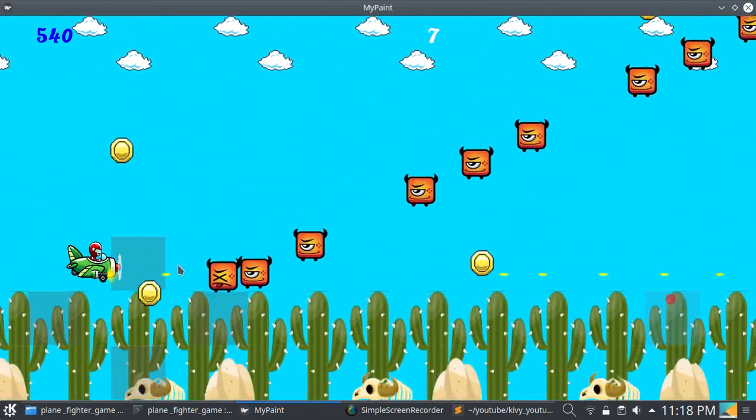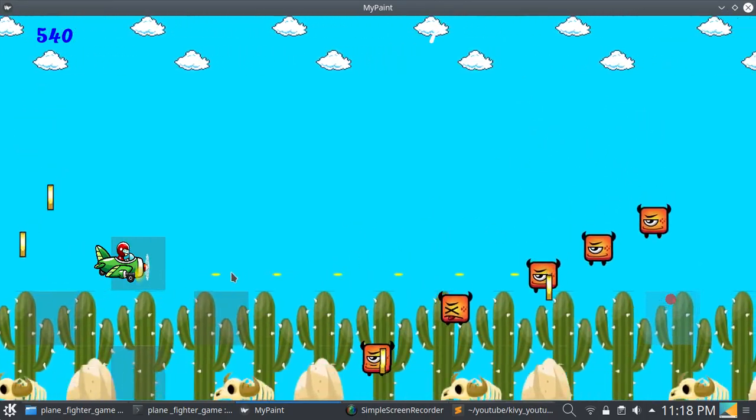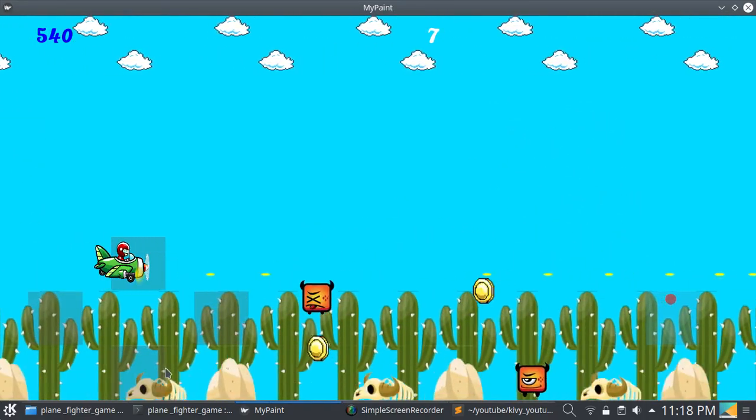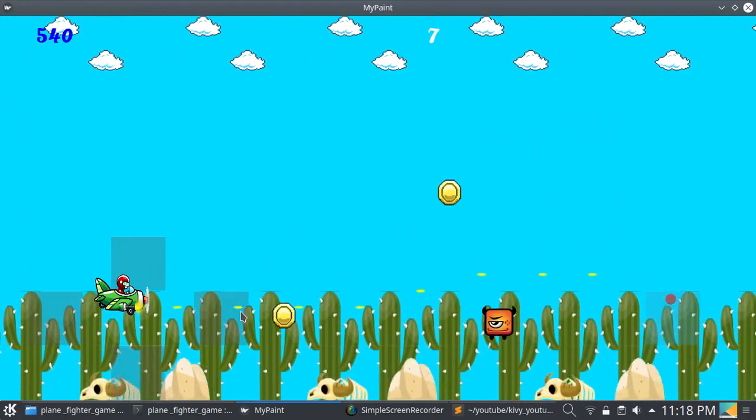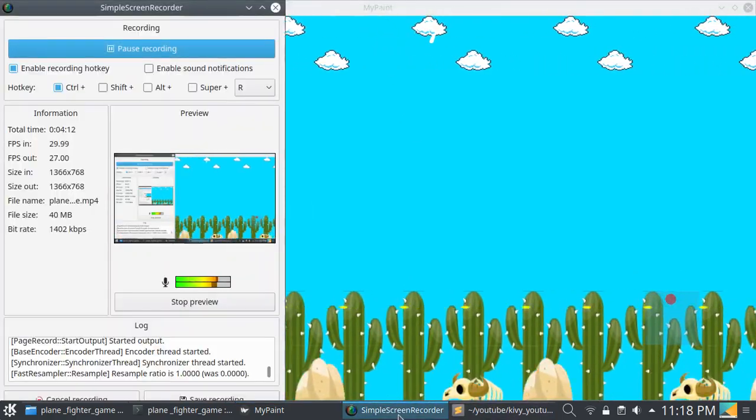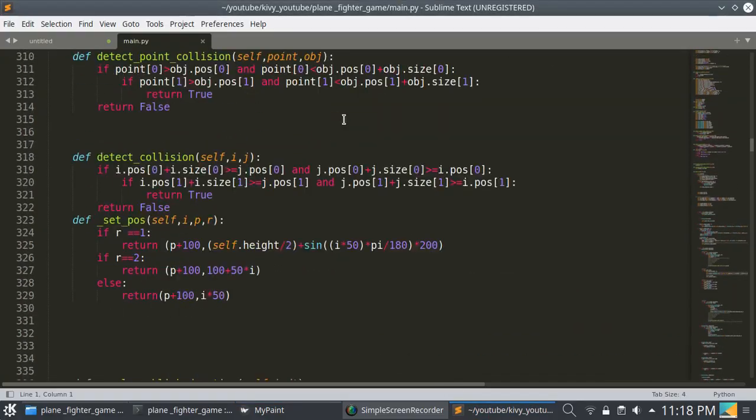You can add any type of animation by using sprites. Please read the full code here.